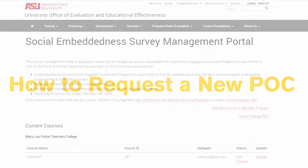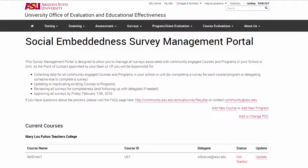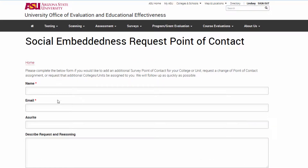If you feel that someone else should replace you as the survey point of contact, or if you need to be assigned as the point of contact for multiple colleges or units, simply click on Add or Change POC and fill out the form.